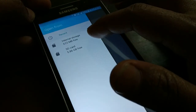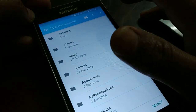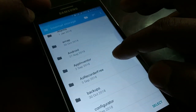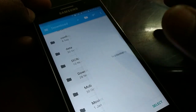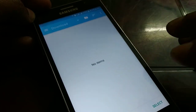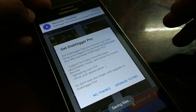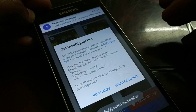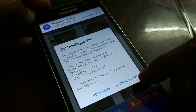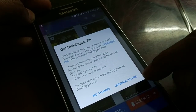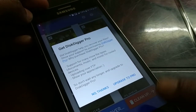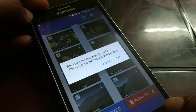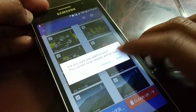I'll save it to internal storage in the Download folder. Click Select. You can see recovery is completed. You can update to the pro version if you like it.